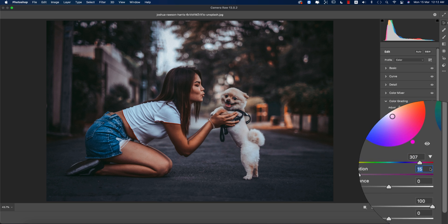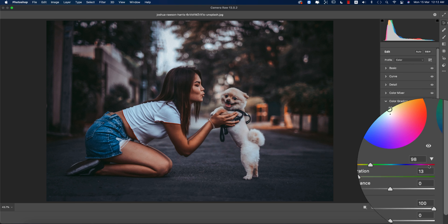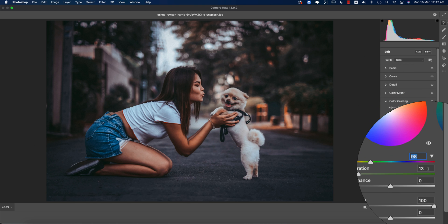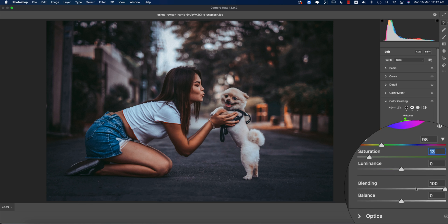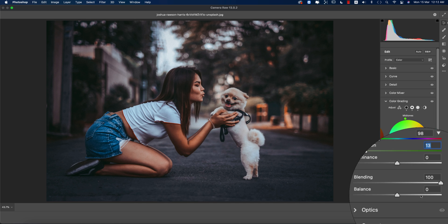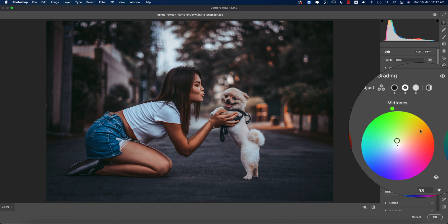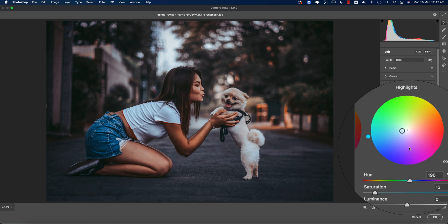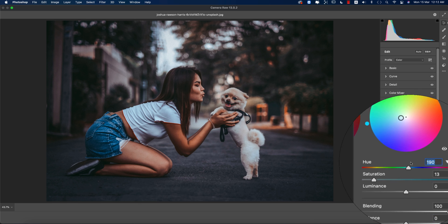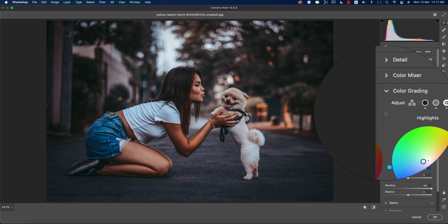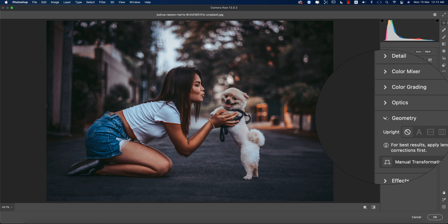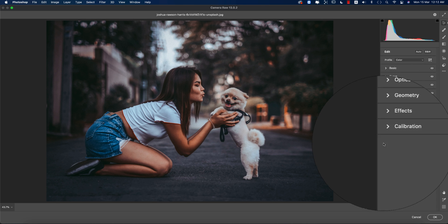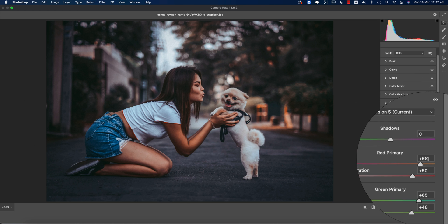For mid-tone, the hue value is 98 and saturation is 13. You can blend with the balance slider—in this case I'm giving the value 0. For highlight, the hue value is 190 and saturation is 13. I didn't use optics, geometry, or effects.